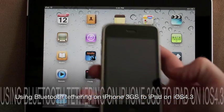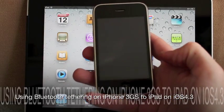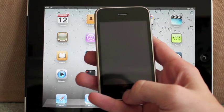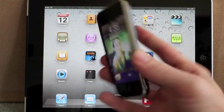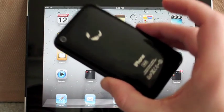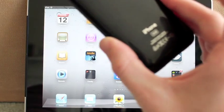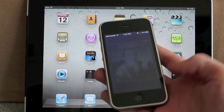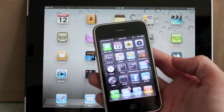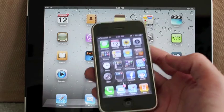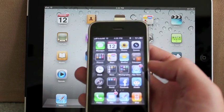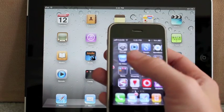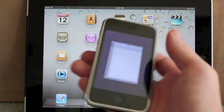After checking out a whole bunch of people getting confused on Facebook and Twitter around whether you could tether the 3GS iPhone on iOS 4.3 to the iPad, I thought I would put together this quick video to show you how to do it.